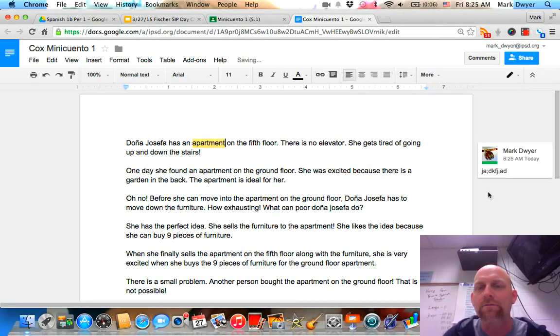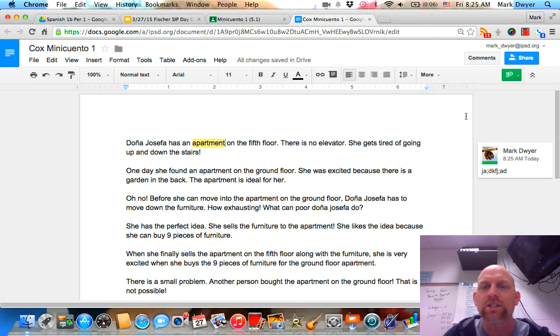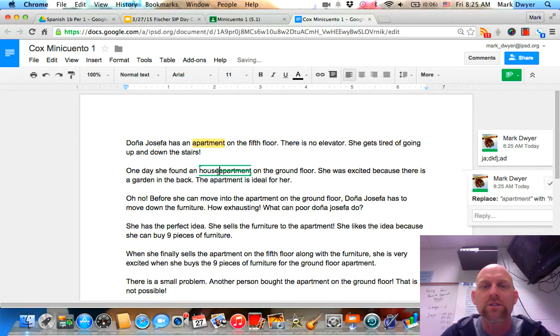It's going to put the comment off to the right sidebar, or I could make suggestions directly in the document like changing this word from apartment to house.